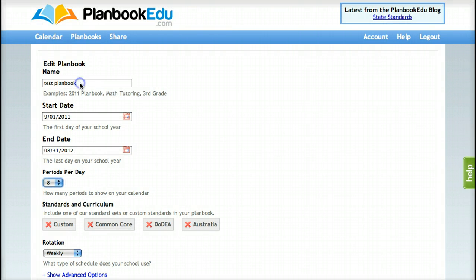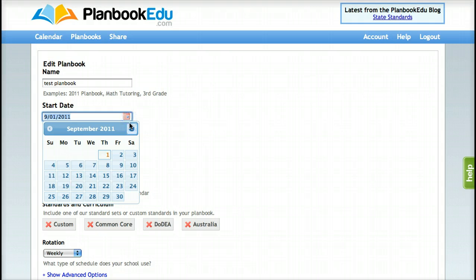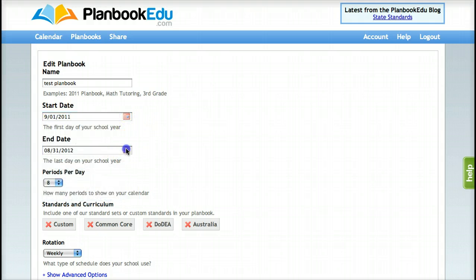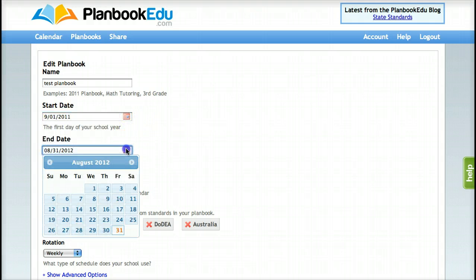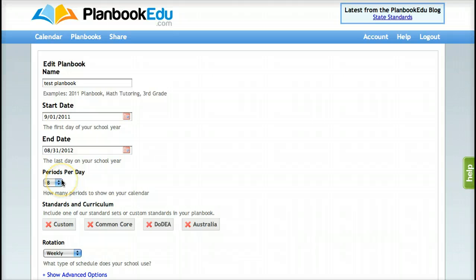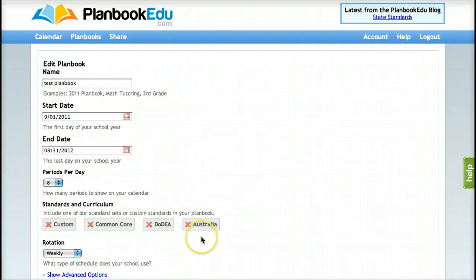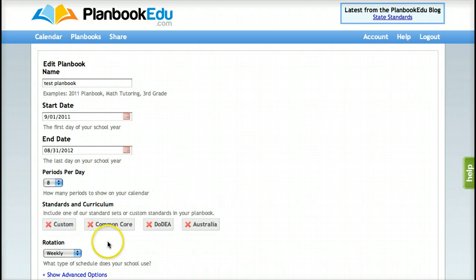You can start by naming your plan book and choosing the start and end dates for your calendar. You can choose how many periods per day you would like, and if you use standards, we have several standards that we currently support. If you don't see standards that you use, you can create your own custom standards, save them, and they're accessible for any plans that you create.